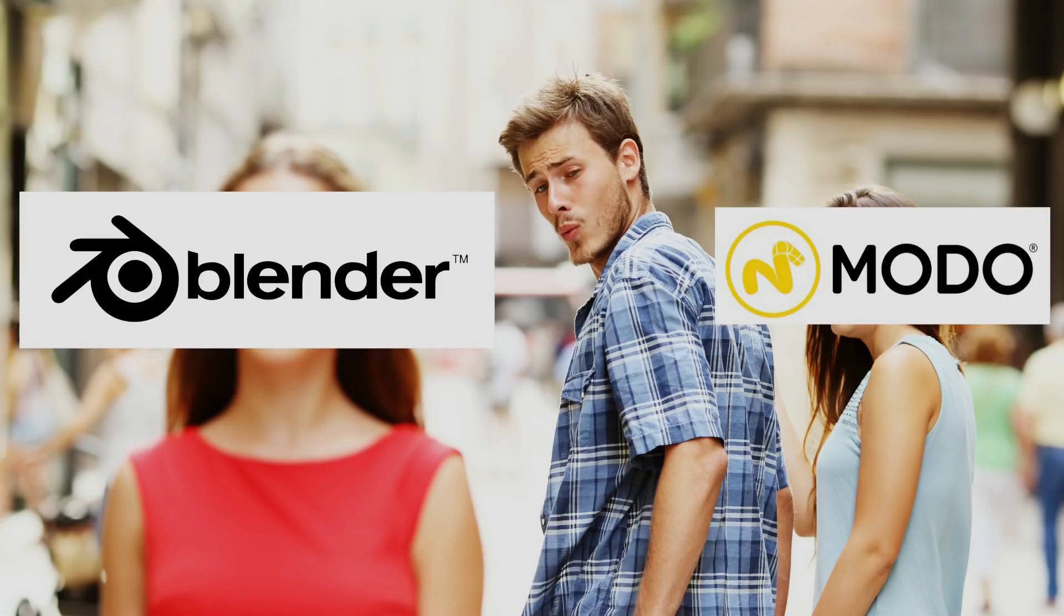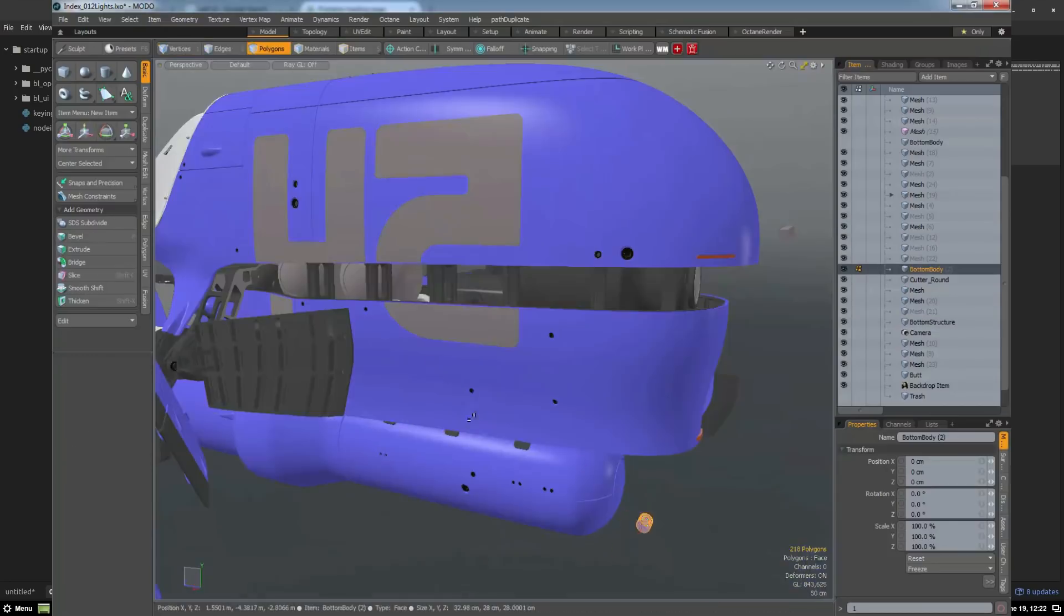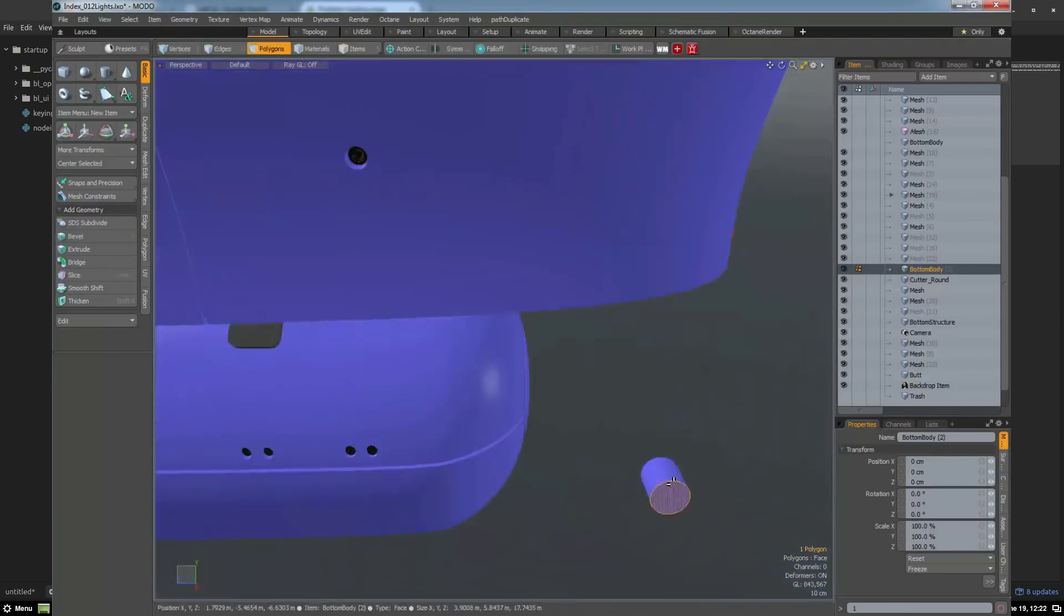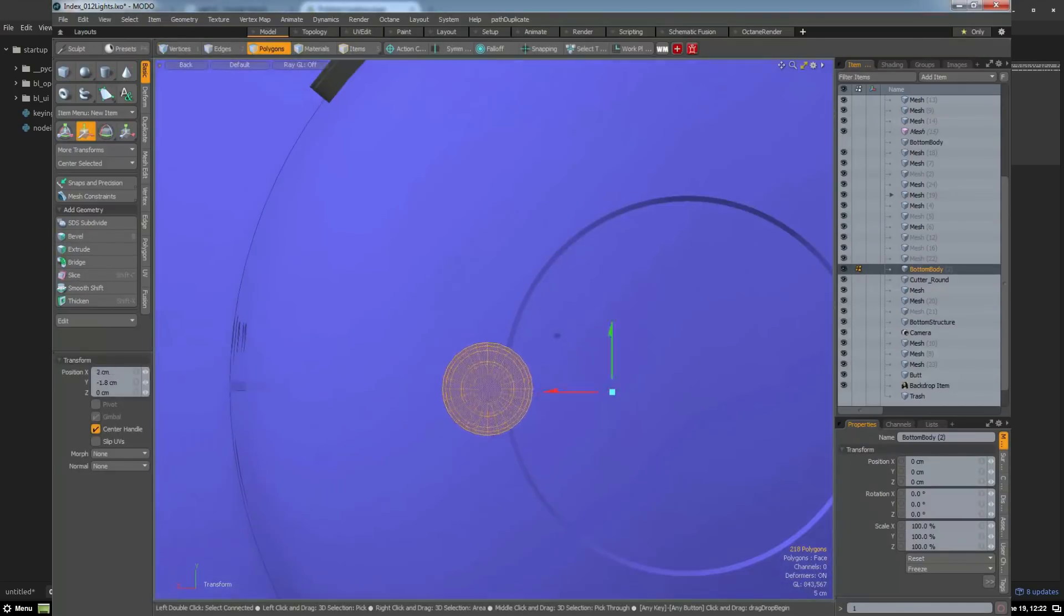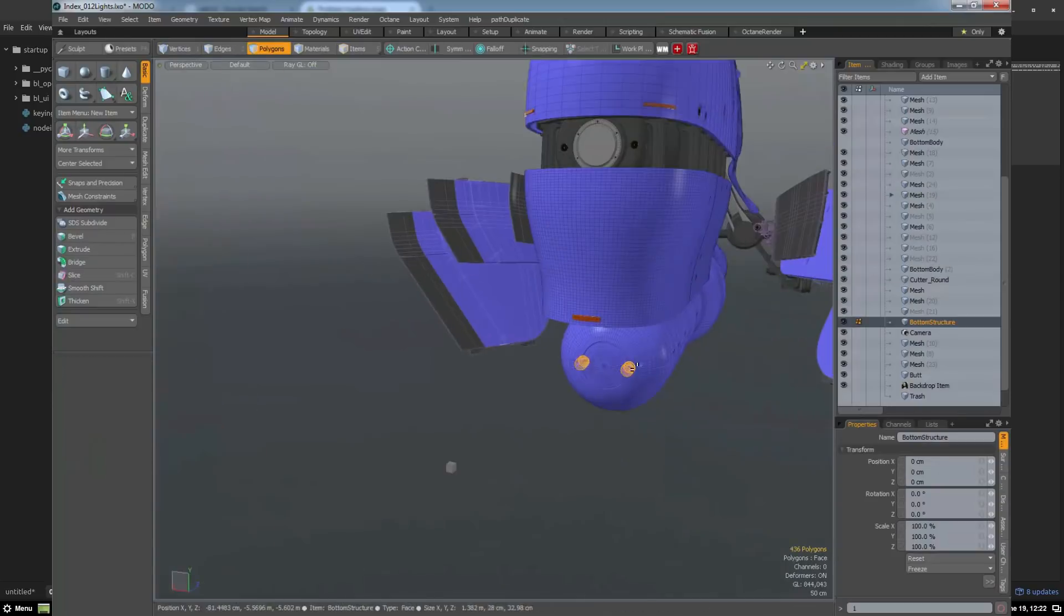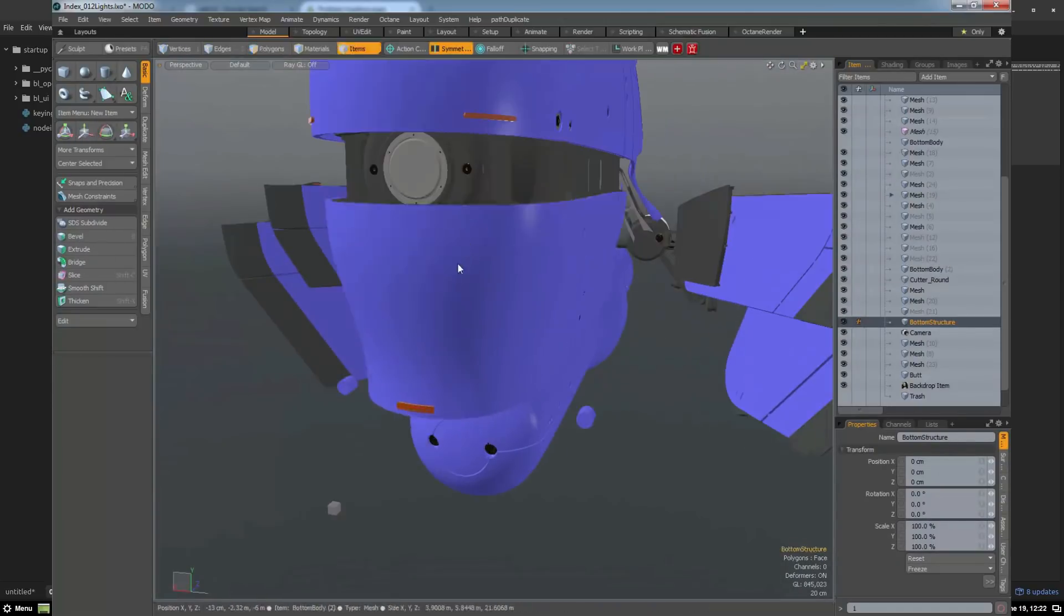I had tried Maya, Max, Rhino, Alias, and then Modo came along and swept me off my feet. It was love at first sight, and we frolicked into the sunset.